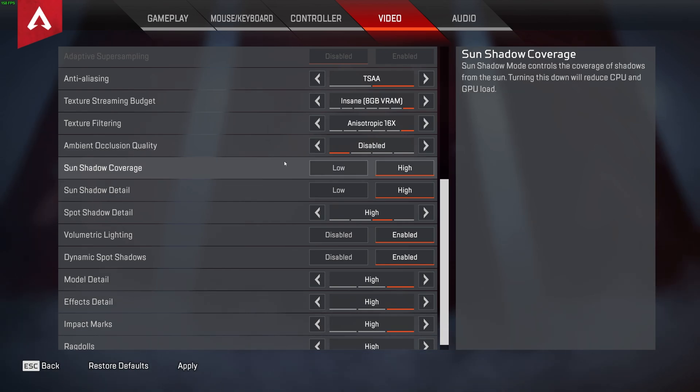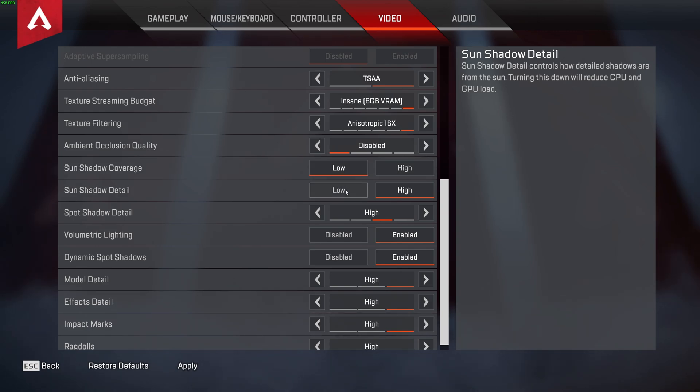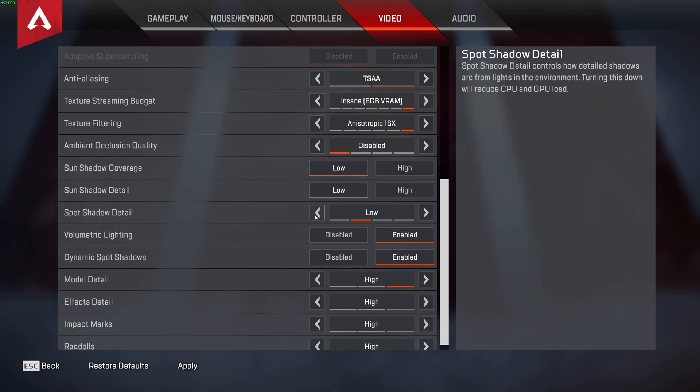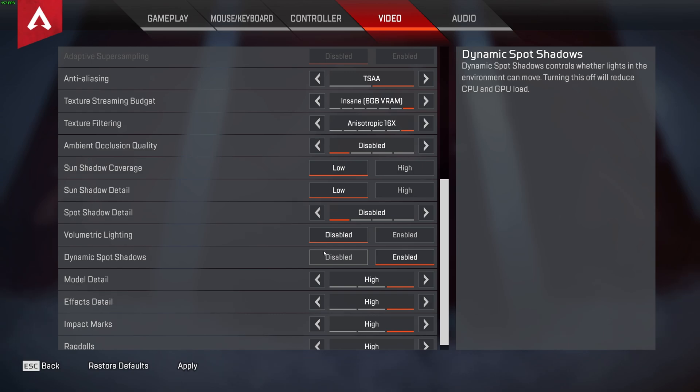Then we get to shadows. Shadows are something you're not going to be staring at while you're playing a Twitch shooter, so turning them all the way down will help with FPS dramatically and not really have an impact on your experience other than a positive one. So, sun shadow coverage, low. Sun shadow detail, low. Spot shadow detail, all the way down to disabled. Volumetric lighting, disabled. And dynamic spot shadows, disabled as well.